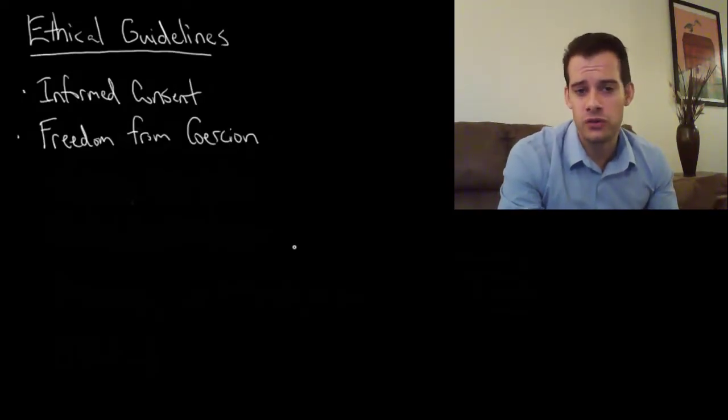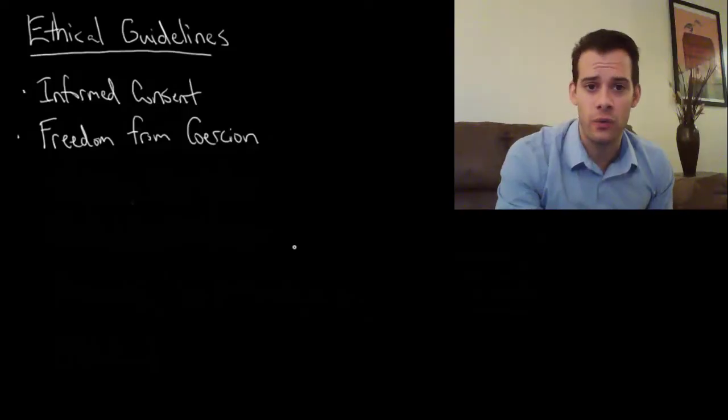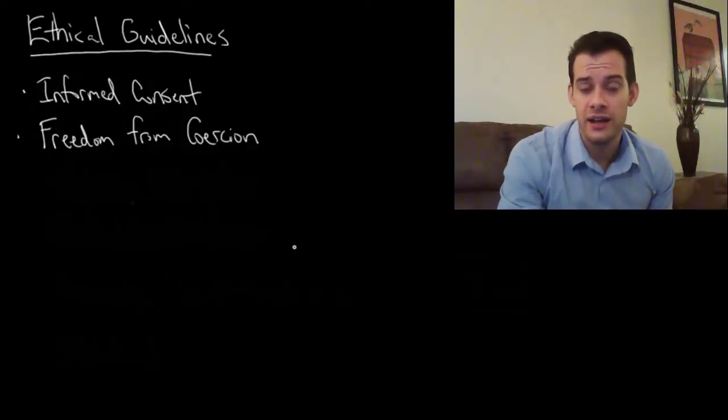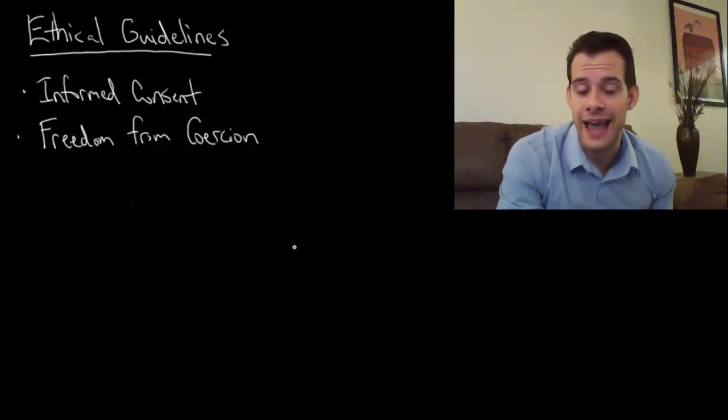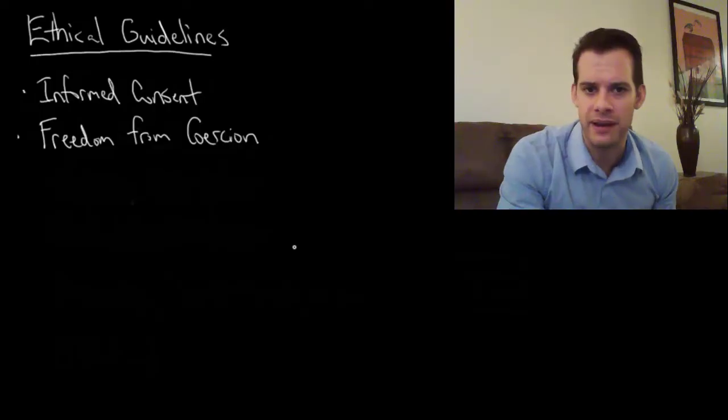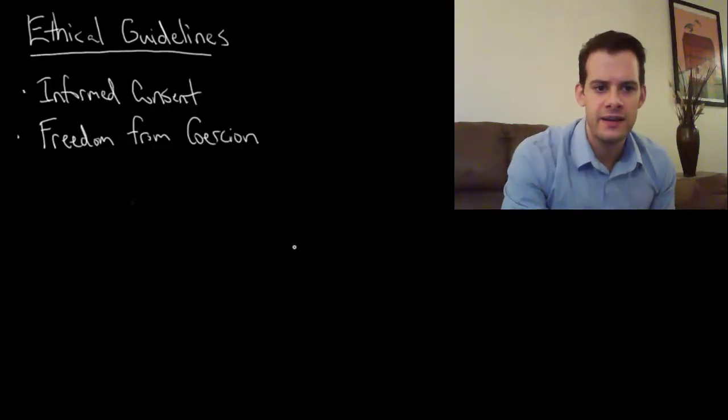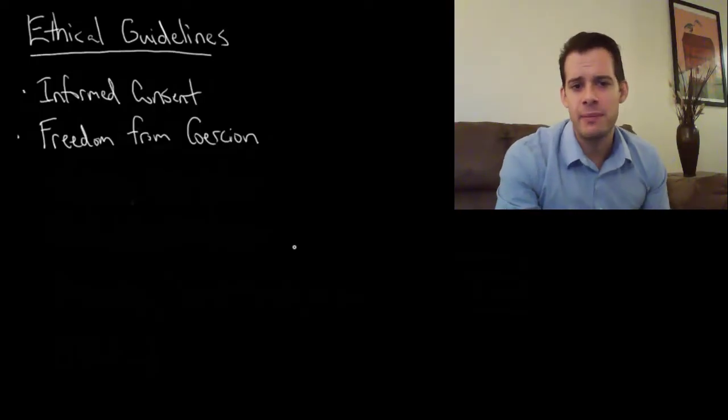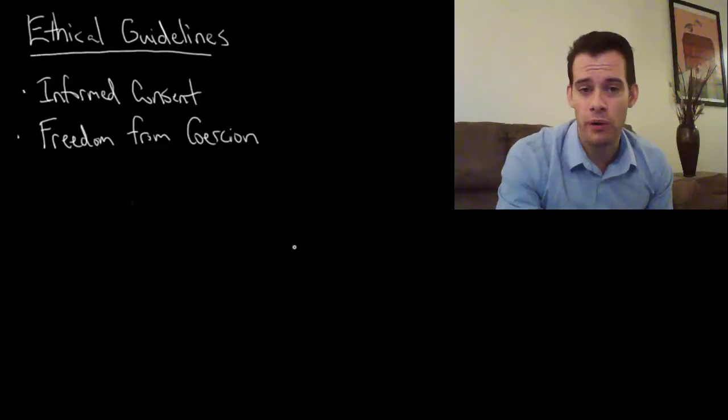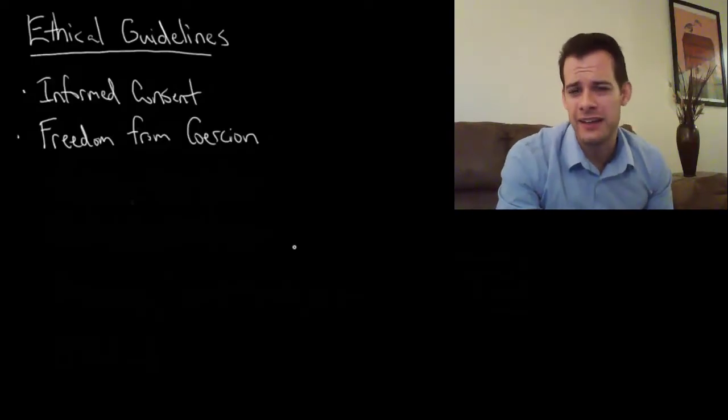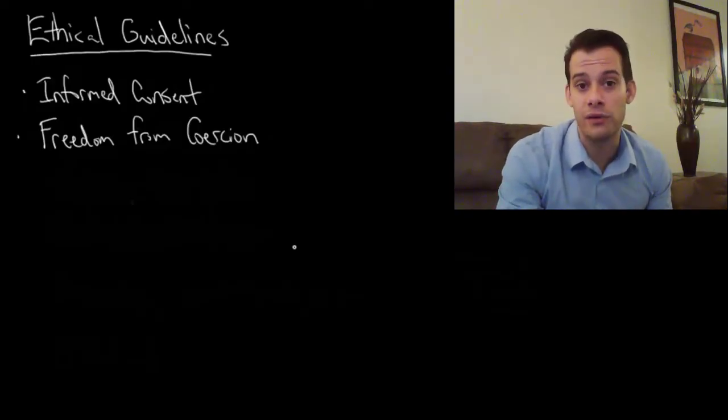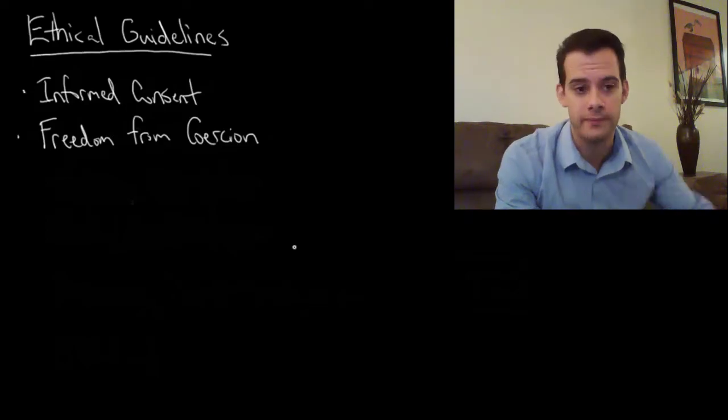And this would also apply to academic coercion, so I can't tell my students that they'll automatically get an A in my class if they just participate in my study. So we need people to be free from coercion. We can offer some small rewards, I can pay people for their time, but it has to be minimal, it can't be considered a coercive amount of reward.